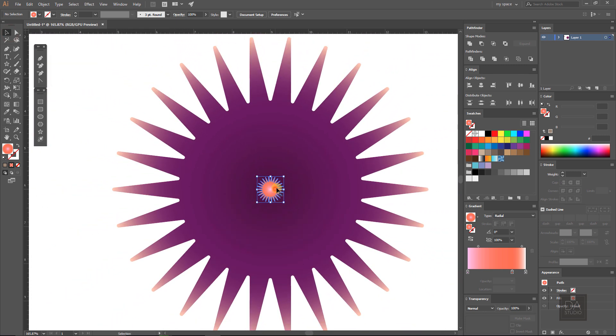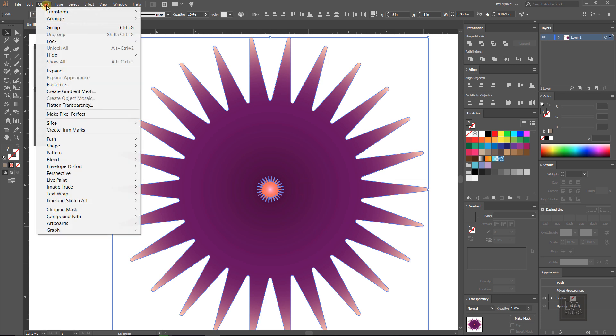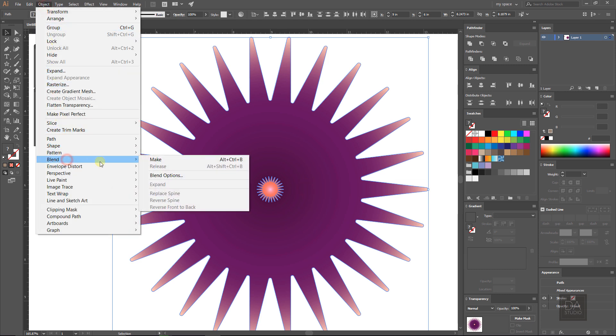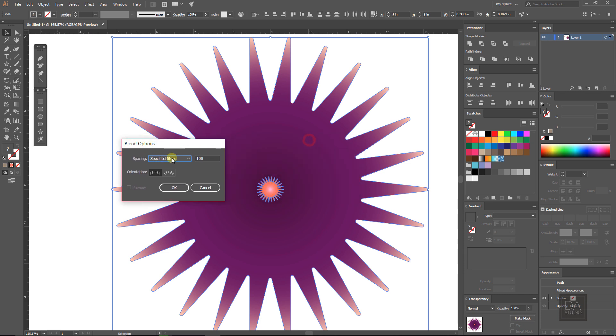Now select both layers and go to blending option under the object menu. Select specified steps option and fill the value 100 steps and press OK.